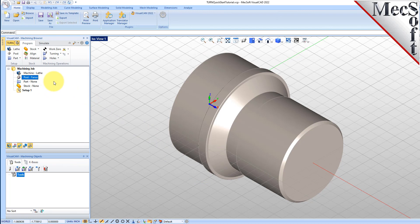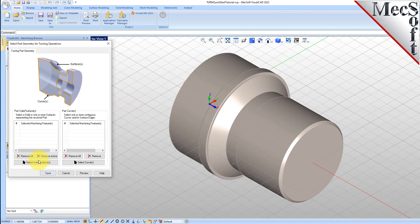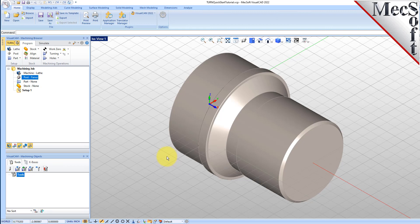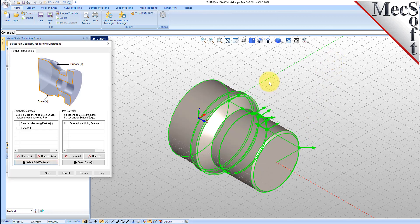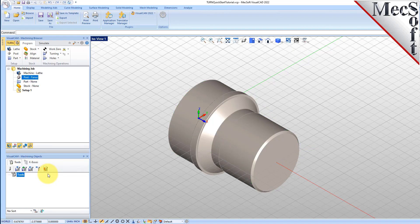Now we'll define the part geometry. From the Program tab, select Part and then select Turn Part to display the dialog. Pick the Select Surfaces button. The dialog is minimized and allows us to select Part Objects. Select the entire 3D solid and then right-click or press Enter to accept the selection. The dialog reappears and lists the selected surfaces under Selected Machining Features. Now pick Save. The part is now defined and listed under the Machining Job in the Machining Browser.